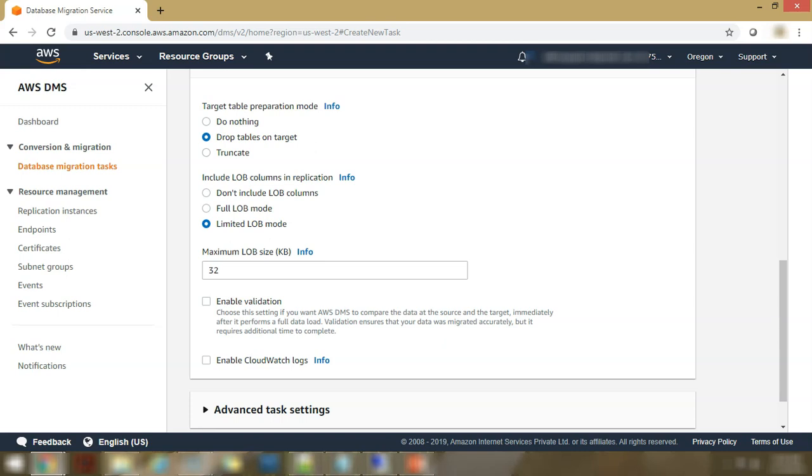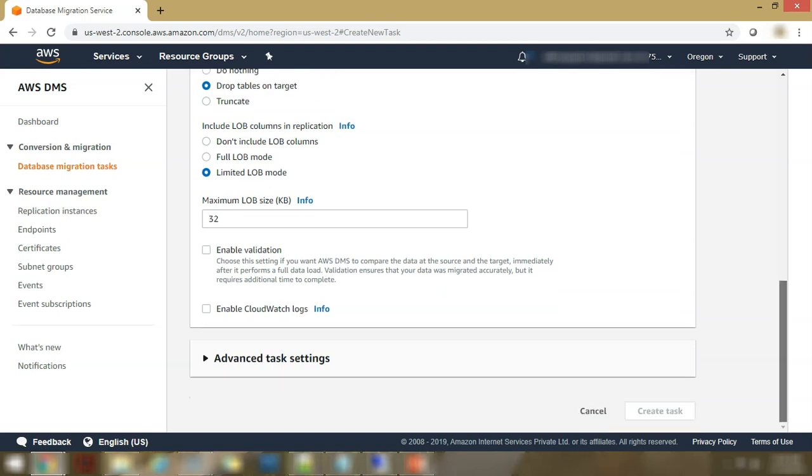For example, here the default is 32 KB. The objects from 32 KB, they won't be transferred over. Whether you want to enable verification or not. So if you want to have validation of whether the source data which was transferred over to target was done successfully or not, faithfully or not, that you can validate here.